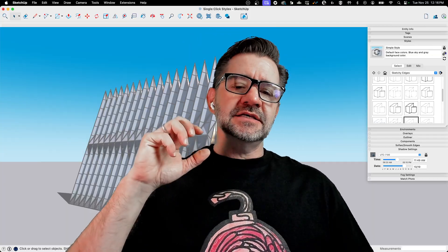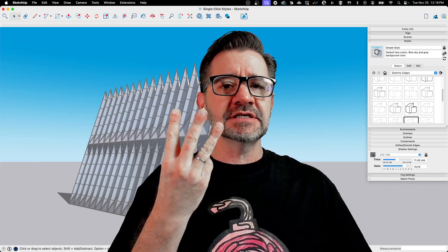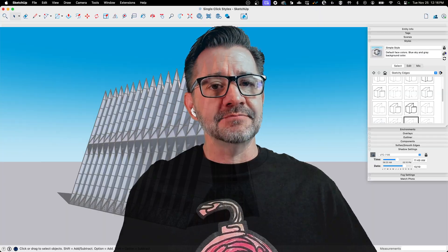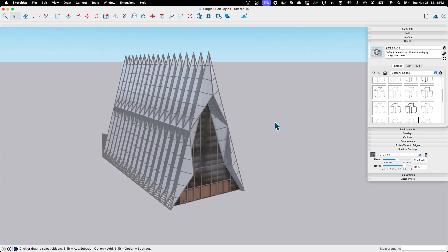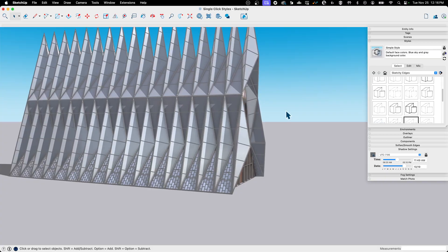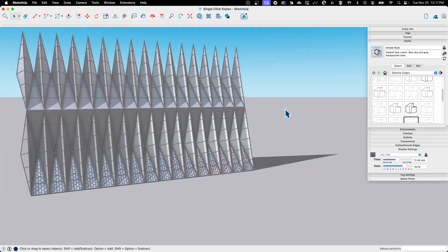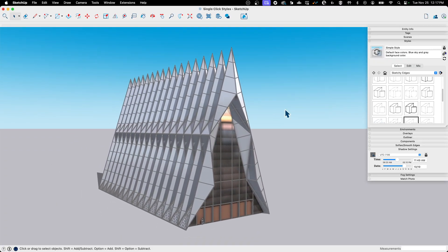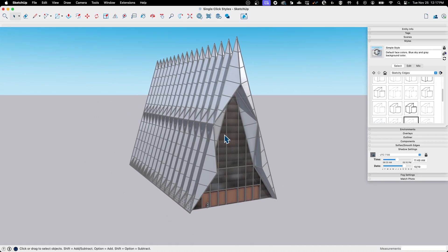What I want to do today is take an existing model, create three very distinct different-looking styles, and then make it so it's just a button push to jump to any one of them. Here we have the Air Force Academy Chapel — we did this on a live stream. Every Friday at noon mountain time we do a live model, and this is what we did last week. So what I want to do is come up with a couple different ways to visualize it.